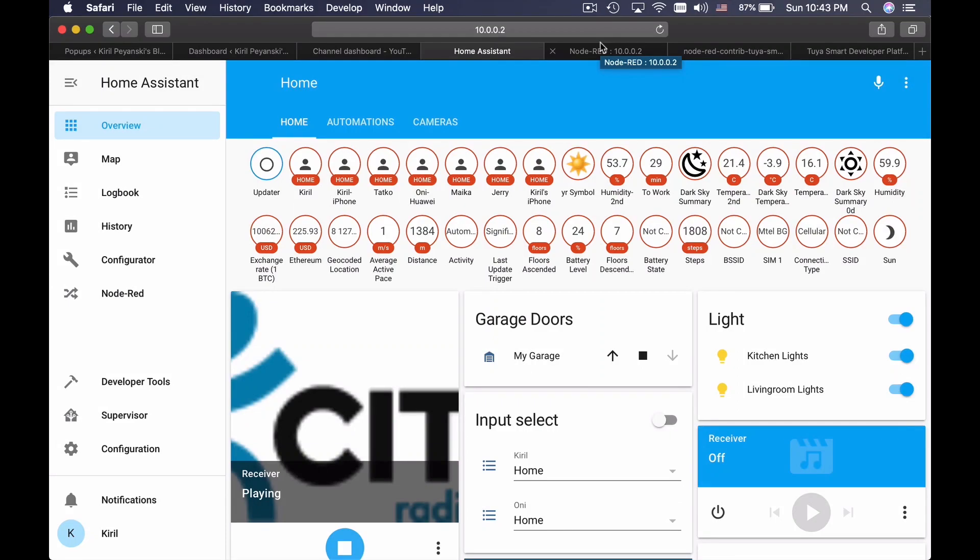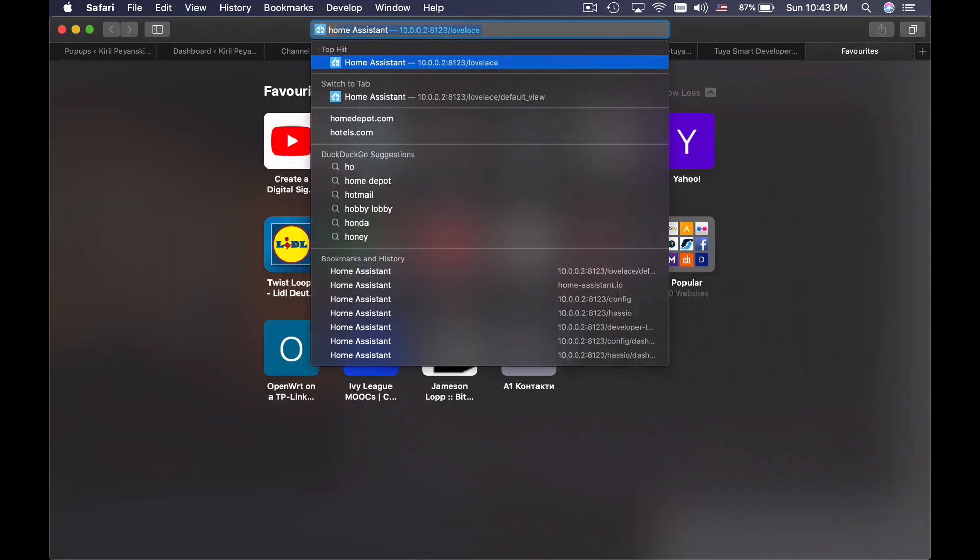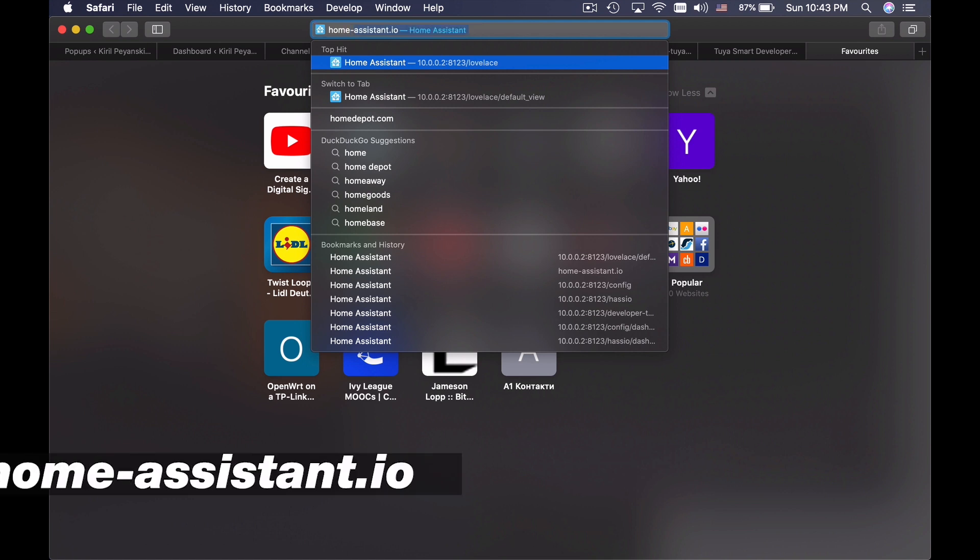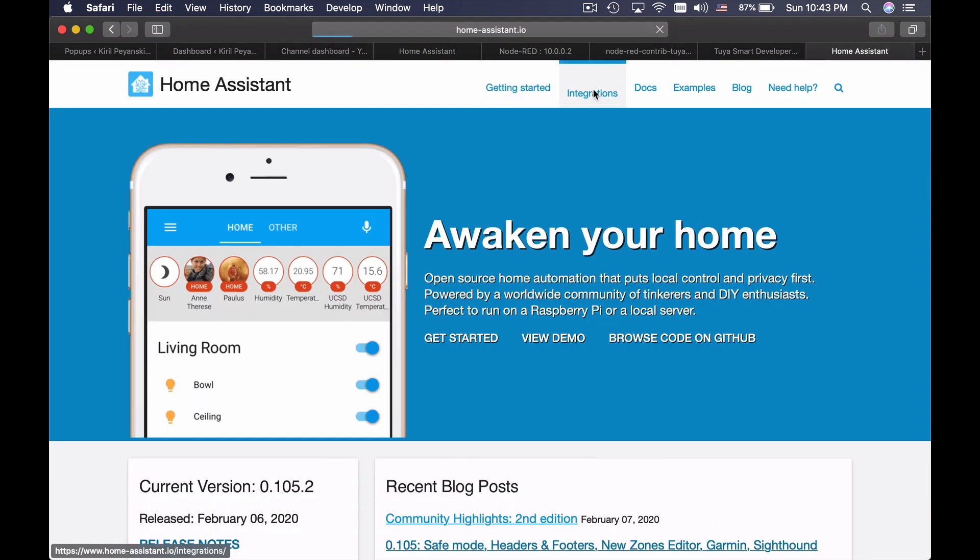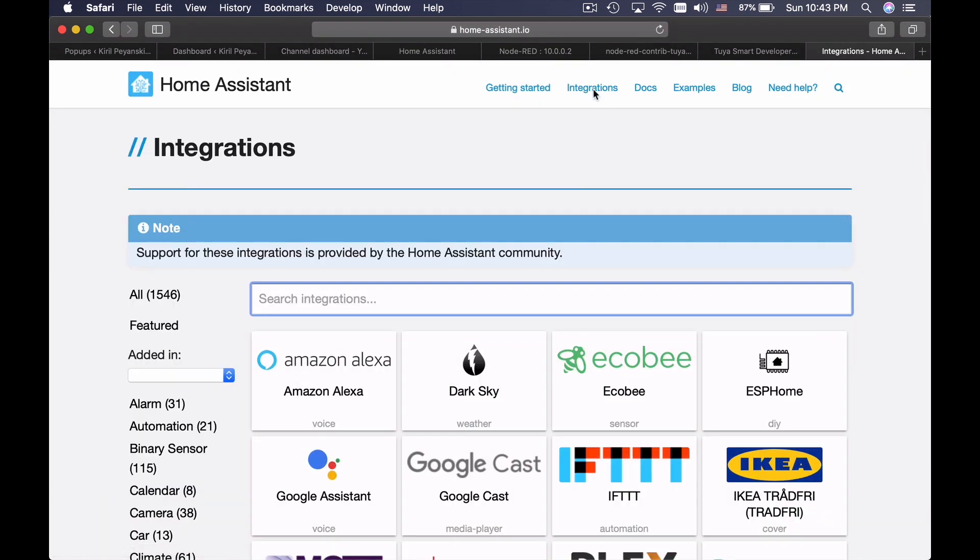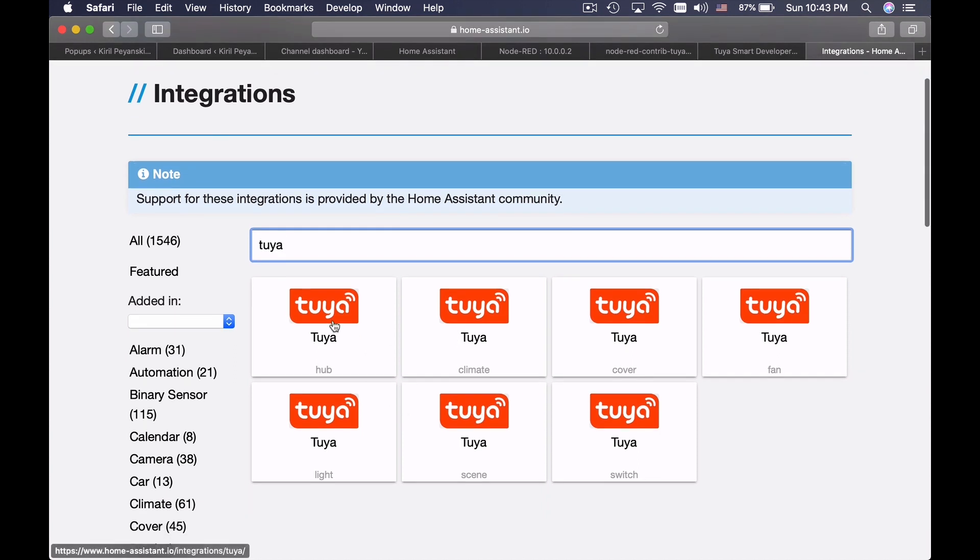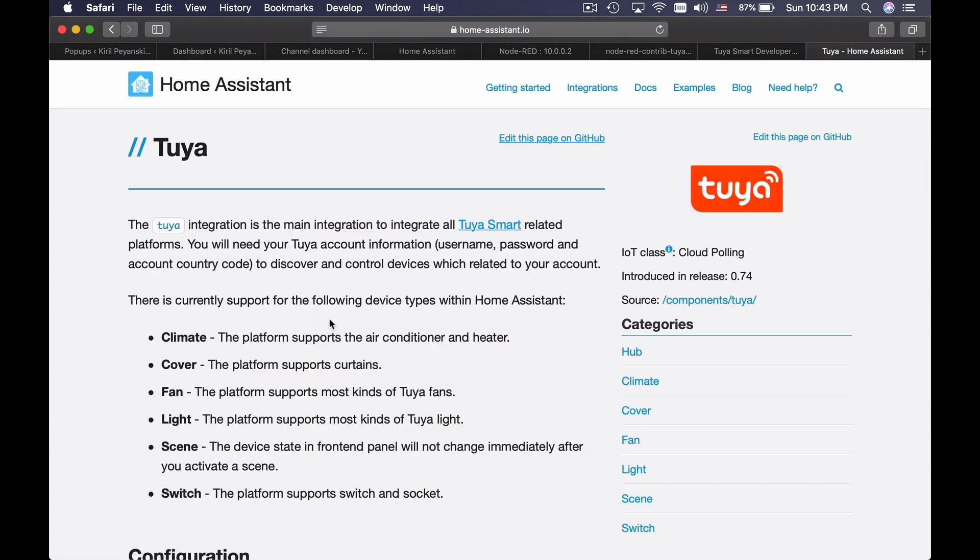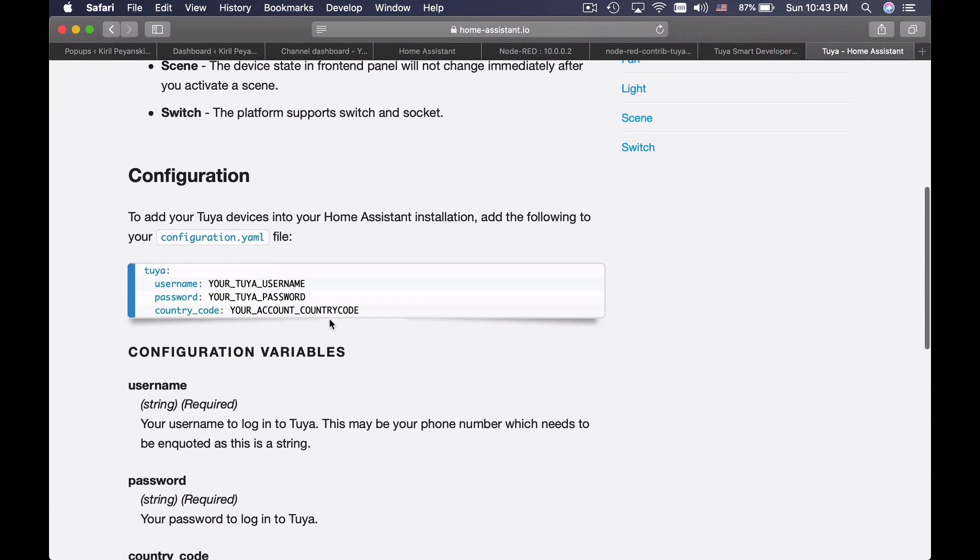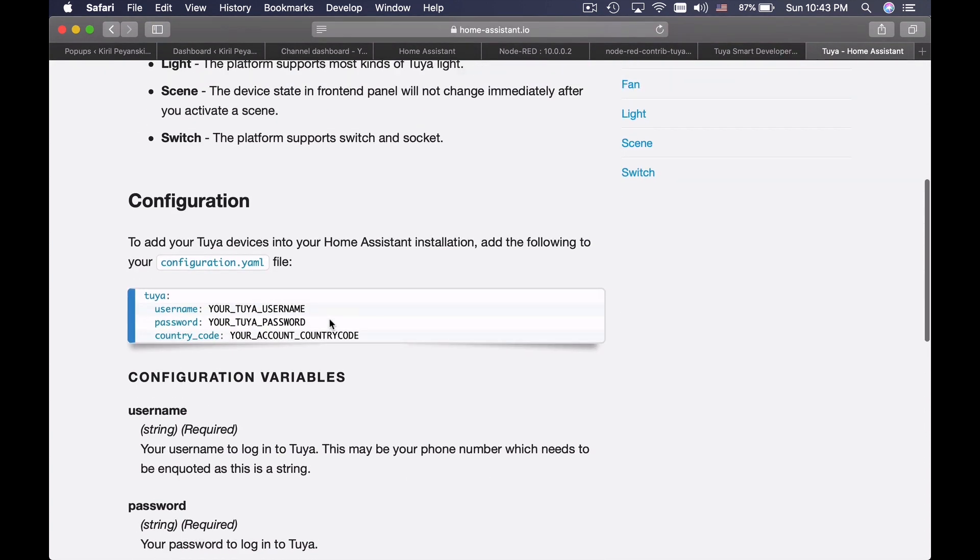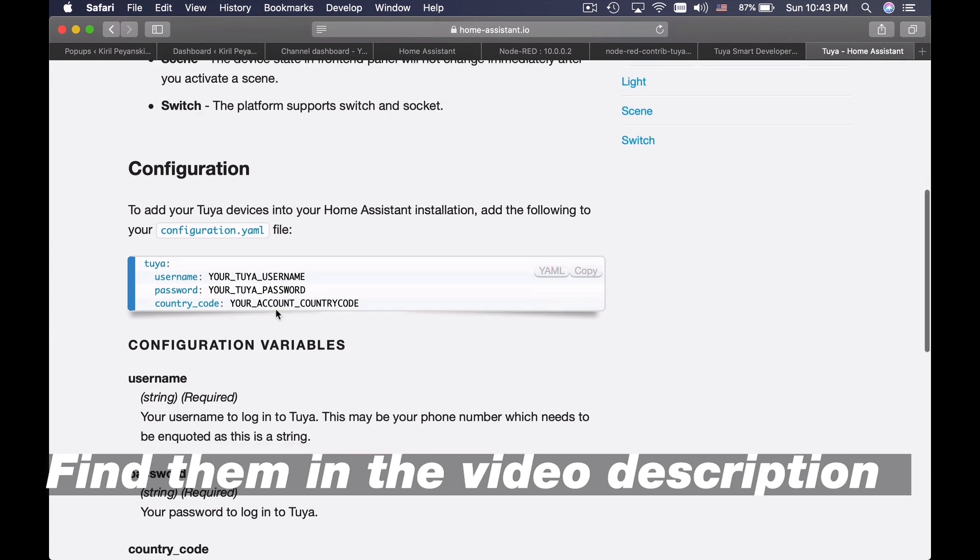Now let's go to my screen. The Home Assistant part should be very easy. I will go to Home Assistant web page and then I will click on integrations and I will search for Tuya. You can find here climate, color, fan etc but all of these are one and the same page so it doesn't matter on which one you will click. It will lead you to this page at this moment. And this is the configuration lines that we need and I will just copy them.